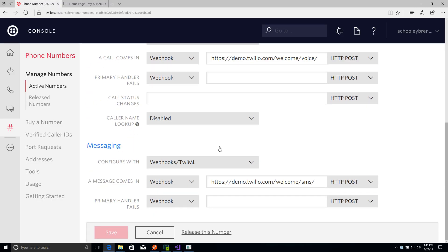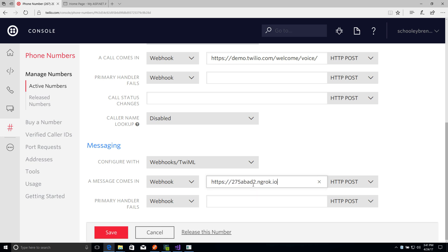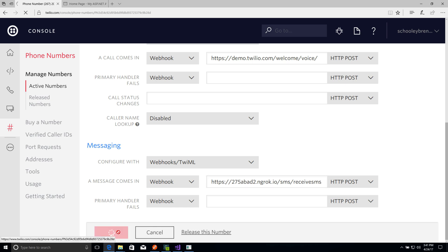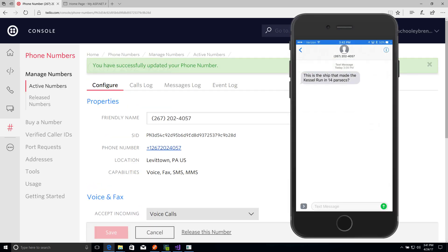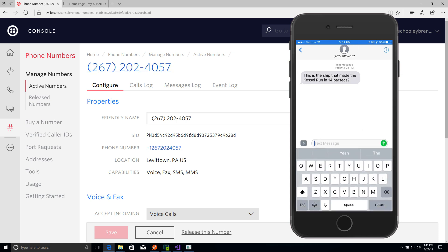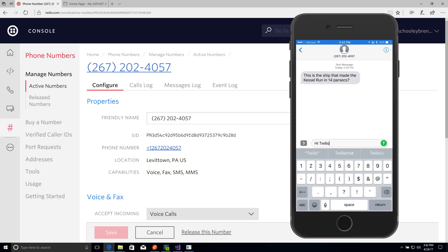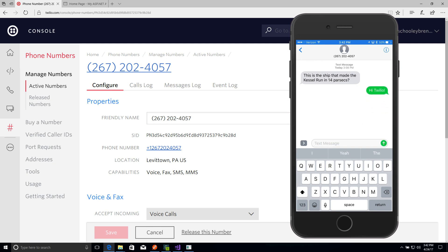We'll paste it in where it says a message comes in webhook and add slash SMS slash receiveSMS to the end of the URL. If I save that, I can take back out my cell phone and send a message back saying hi to our Twilio phone number, and we should get that robot's response. And there it is. That's all there is to it to handling inbound SMS with C Sharp.